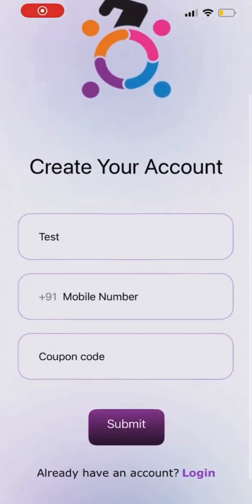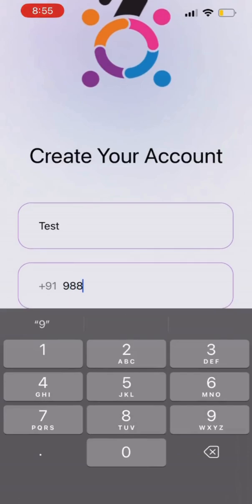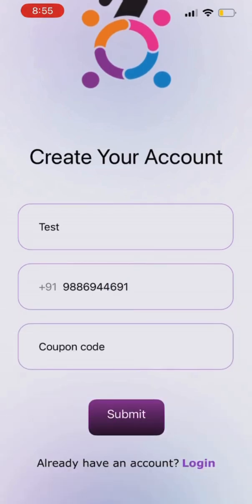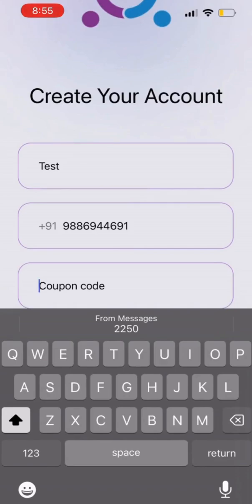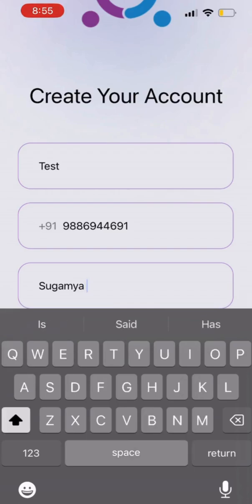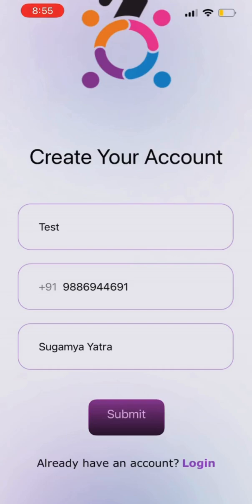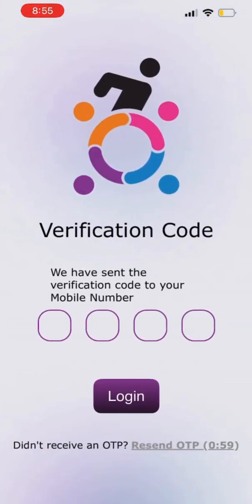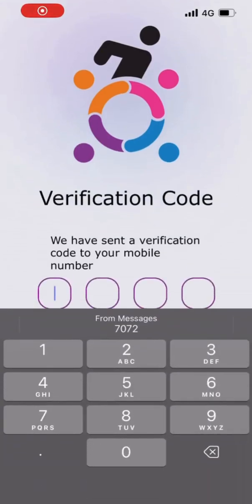To create your account, you need to first verify your avatar name, then type in your mobile number through which you want to register. Here, you can enter the coupon code that the organizer has allotted to you — for example, Sugamiya Yatra is one of the coupon codes. You can register without a coupon code as well. Enter the OTP which has come on your mobile.